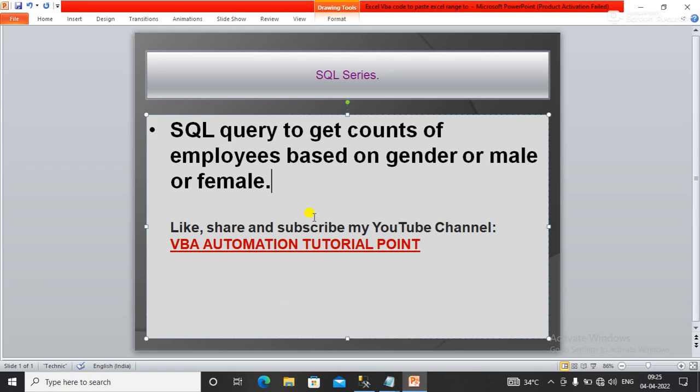Hello everyone, welcome to my YouTube channel VBA Automation Tutorial Point. If you are new to this channel, please like, share, and subscribe to get updated videos.